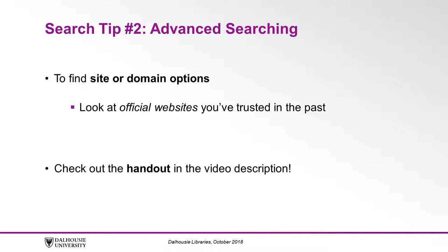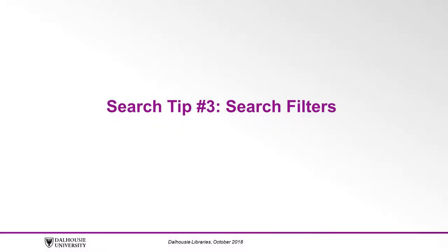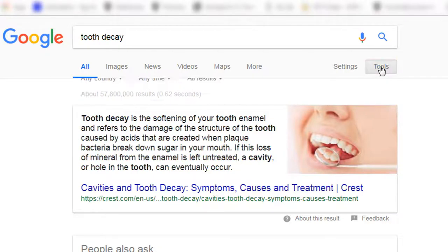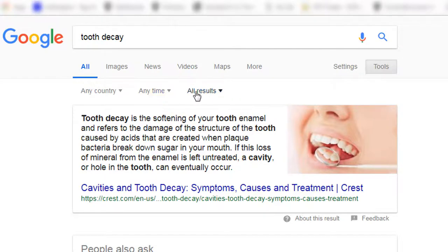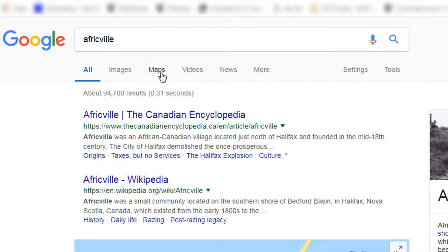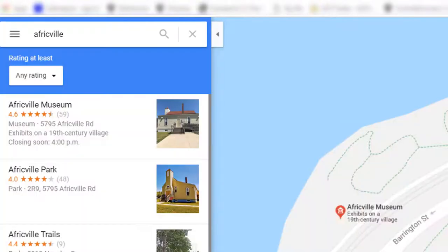You can also check out our handout on domain suffixes and file types found in the description below. Search tip number three: search filters. Google has many filters that can make your search results even more precise. Under the search box on your results page, images, news, videos, maps, and more appear by default. Click Tools to see the other search filters such as All Results and Anytime, where you can narrow your results based on these criteria. If we search for Africville and click the Maps filter, we are shown results for this search in Google Maps.